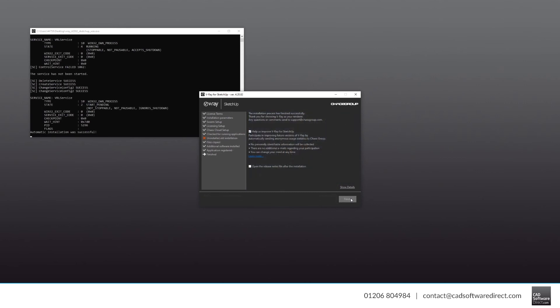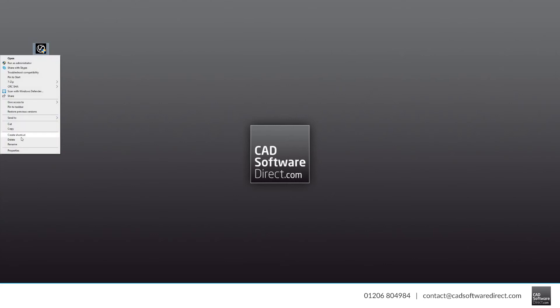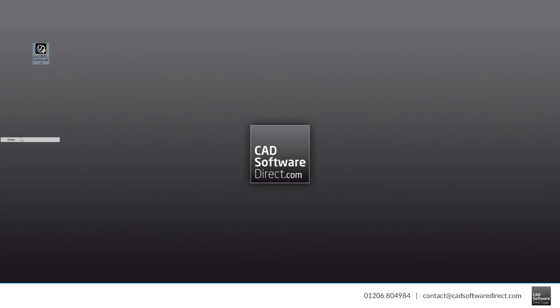Once installed, you can click Finish. At this point, you can also get rid of the original .exe or .dmg file if you want to.